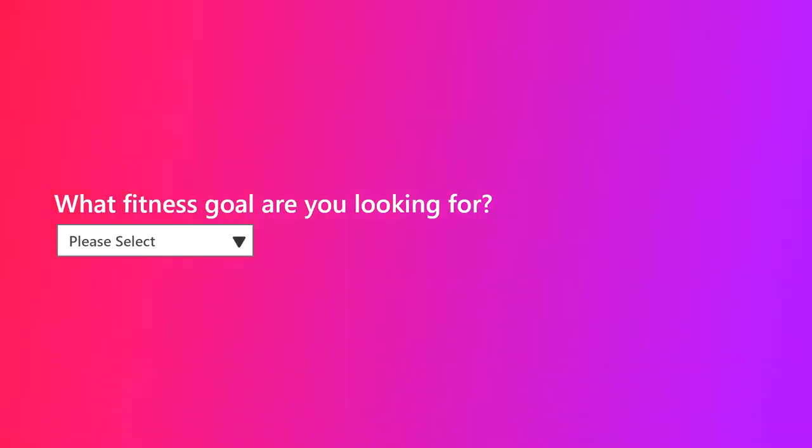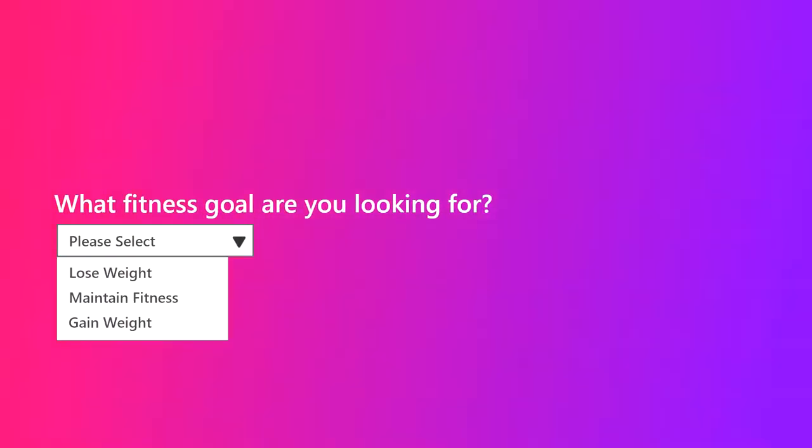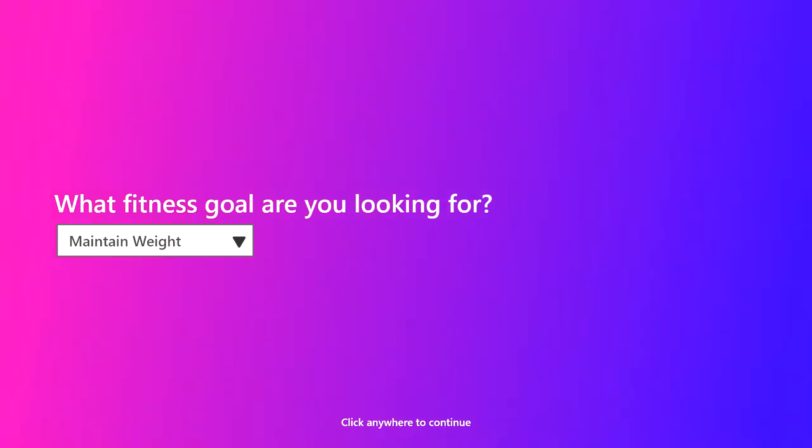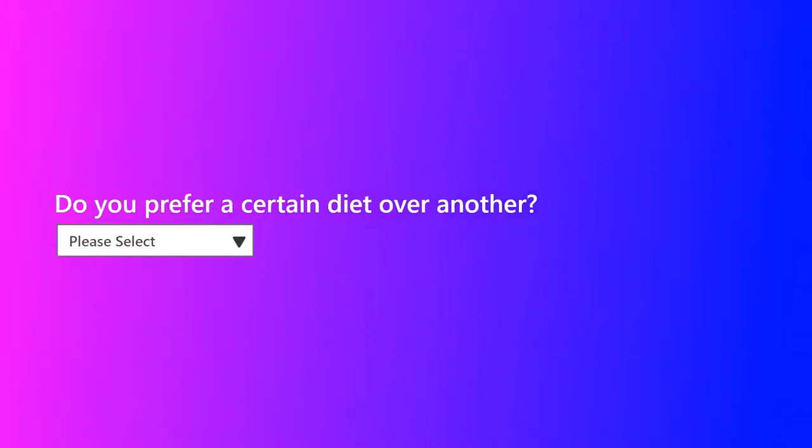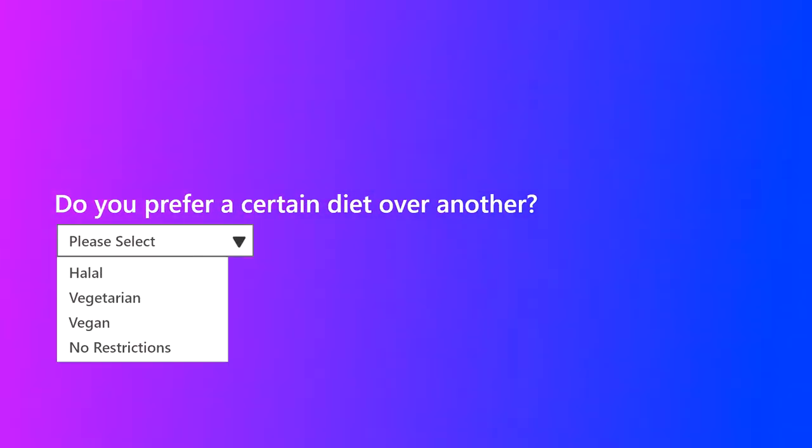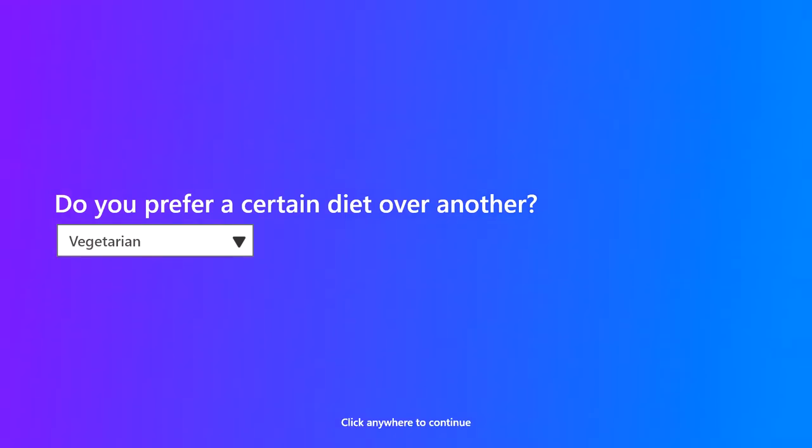You enter whether you would like to gain, lose, or maintain your weight. Then, we ask you about your diet. You get to pick vegan, vegetarian, halal, or no preference.